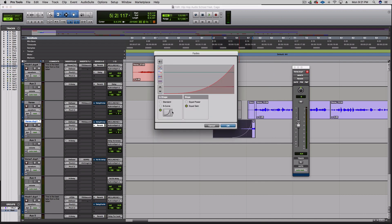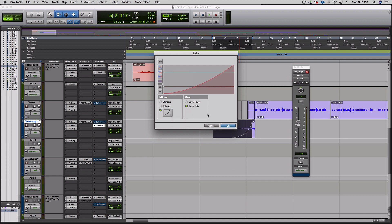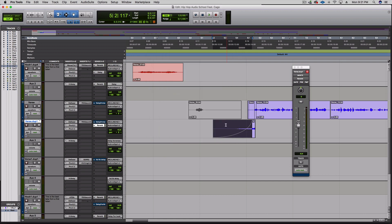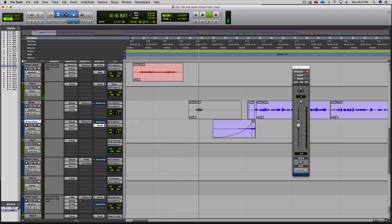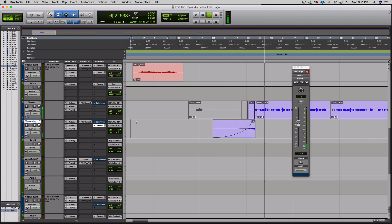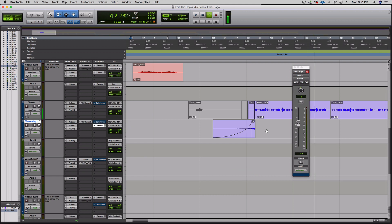I'm gonna try the fade with a little less of a steep slope, do a little less, try that.